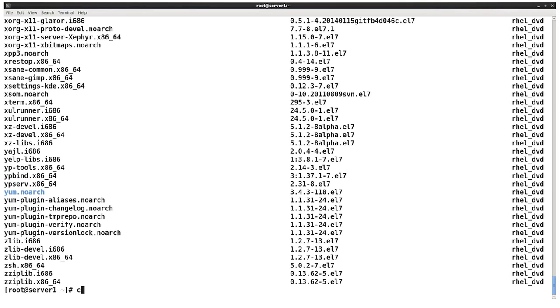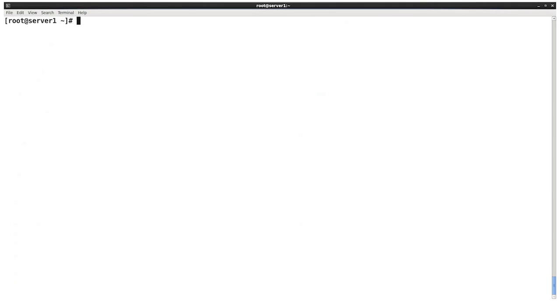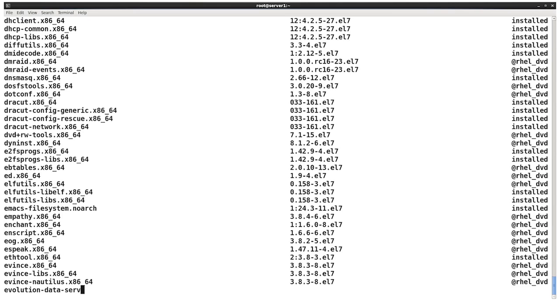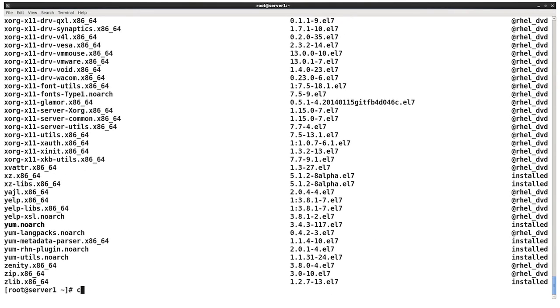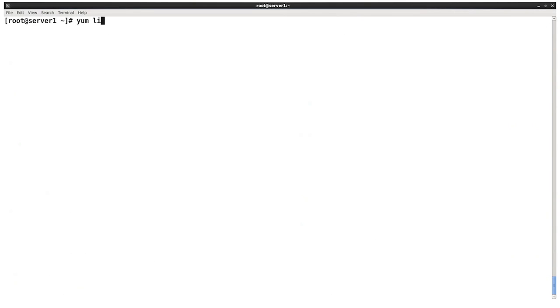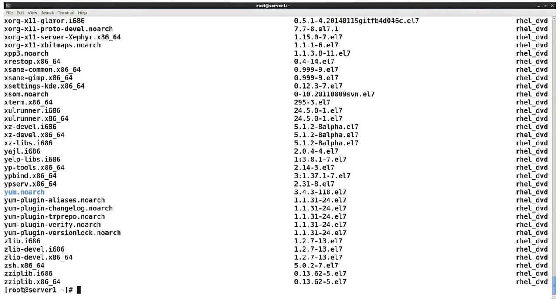So yum list has two useful arguments that you can add on to it. There is yum list installed, which just shows you the stuff that's installed on your machine, and yum list available, which shows all the things that are available on the repositories that you're connected to that is not currently on your machine.